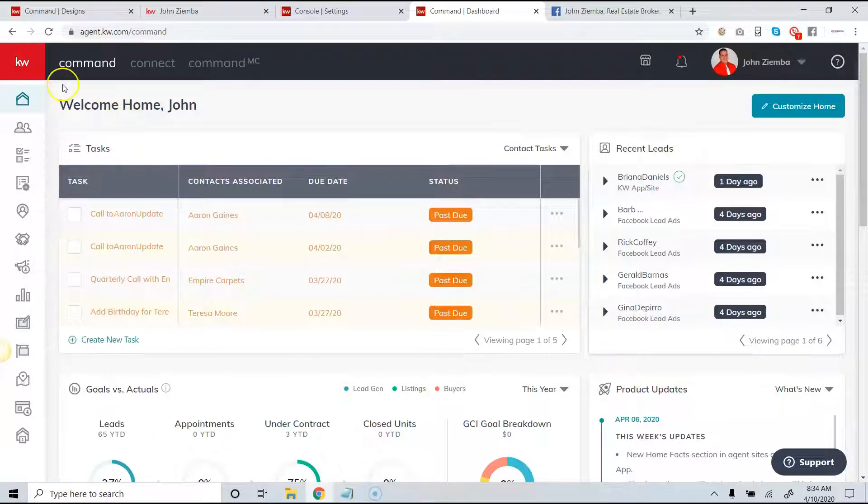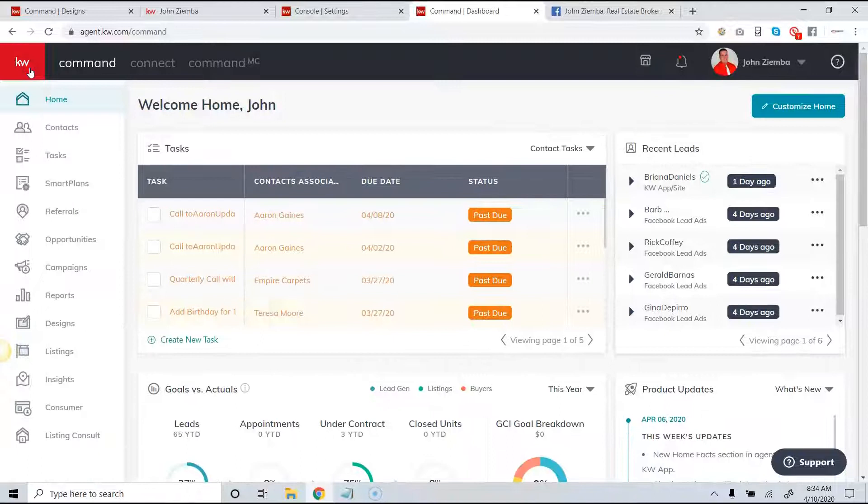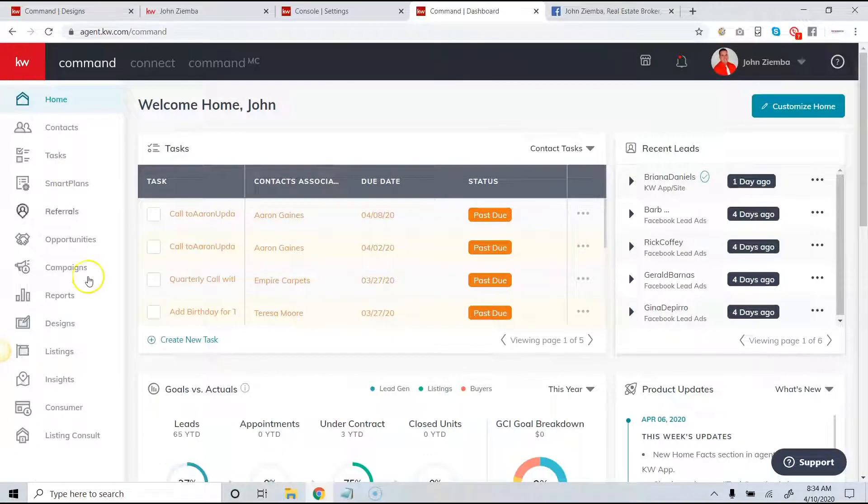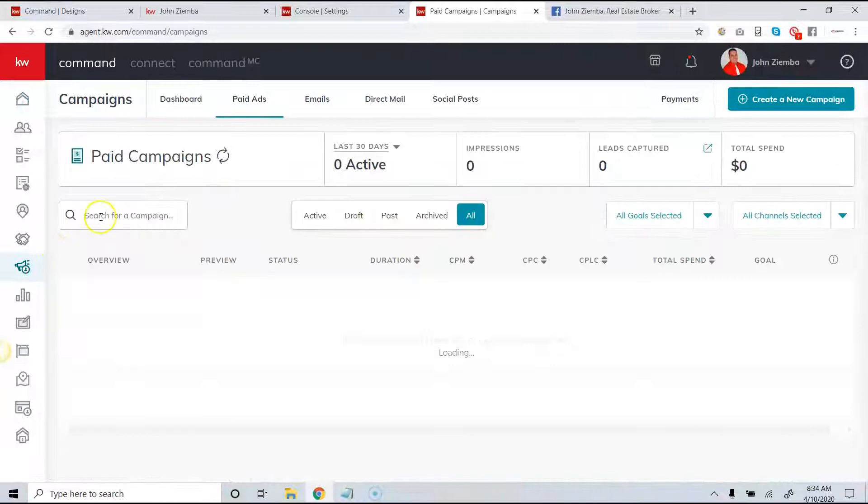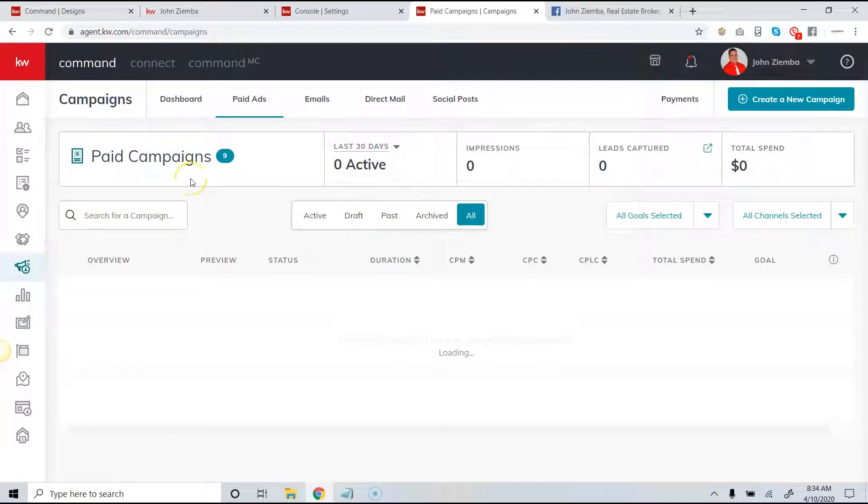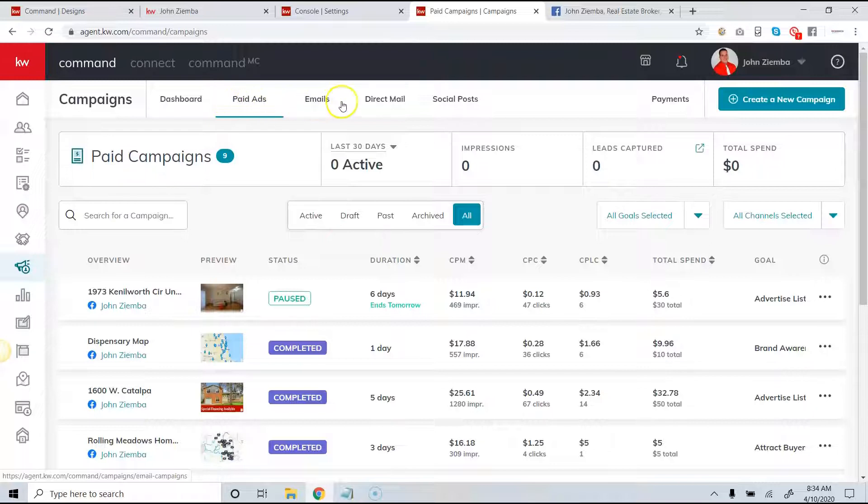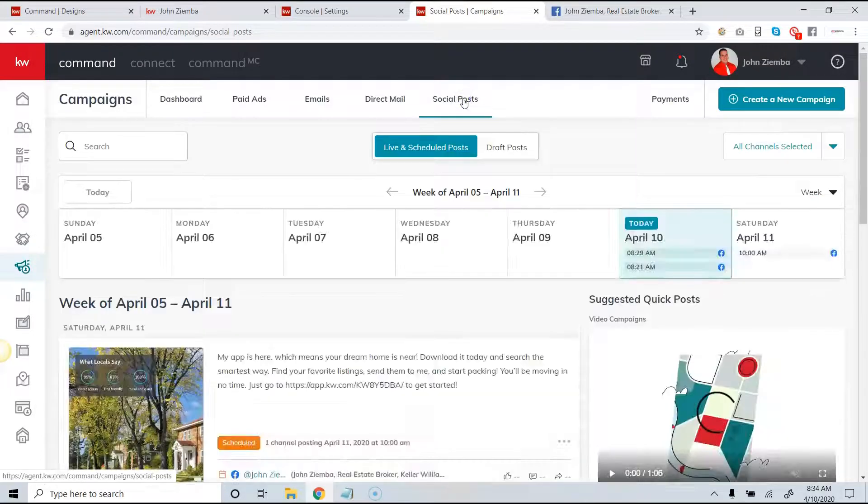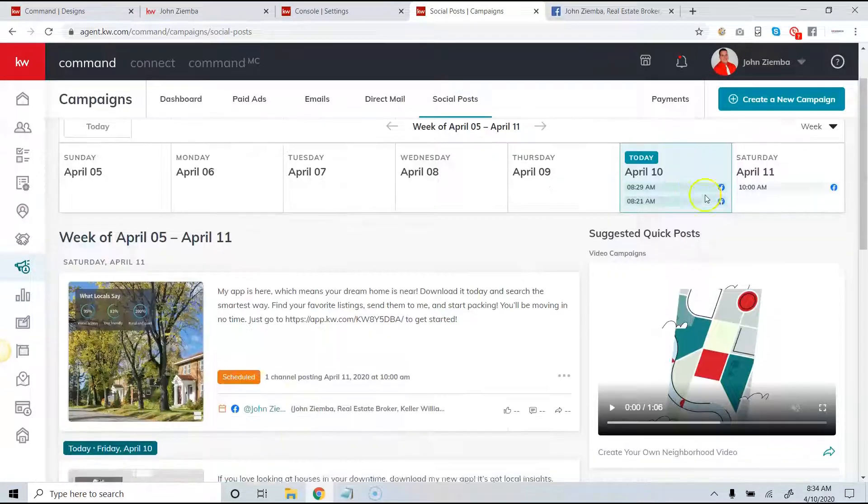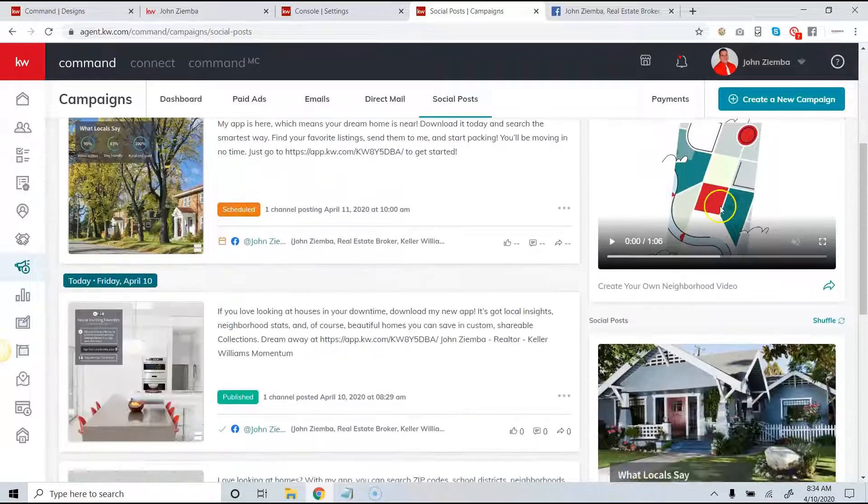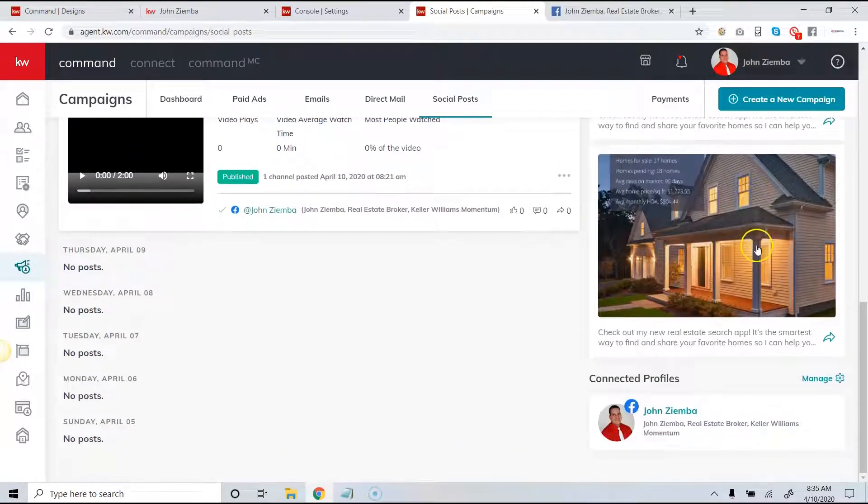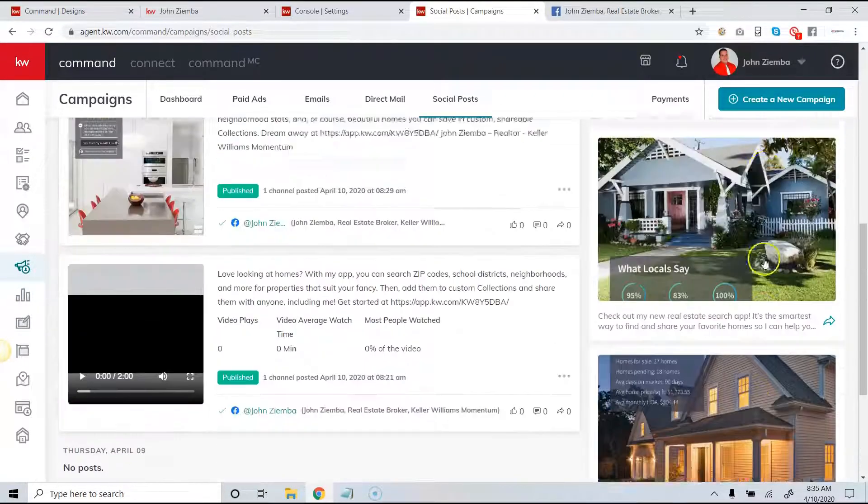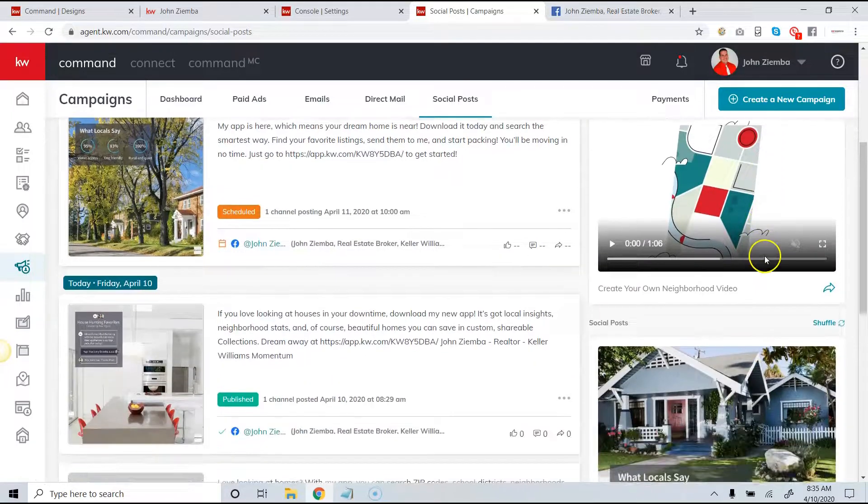In order to get to this, simply click on the KW in the top left hand corner and then click on campaigns. Once we click on campaigns, what we'll notice across the top is that we have tabs. We're going to click on the social post tab and when we do this, we'll notice on the right hand side we can see several options for quick posts.